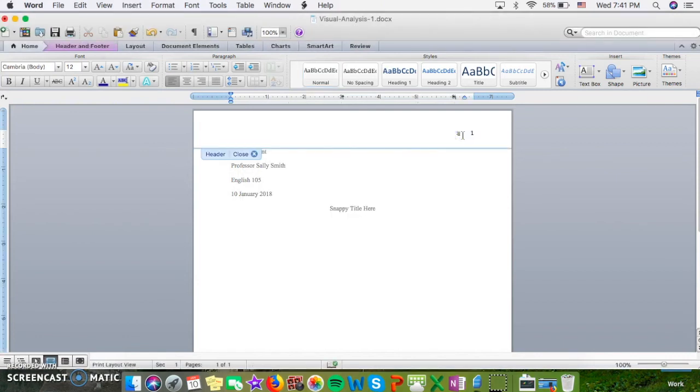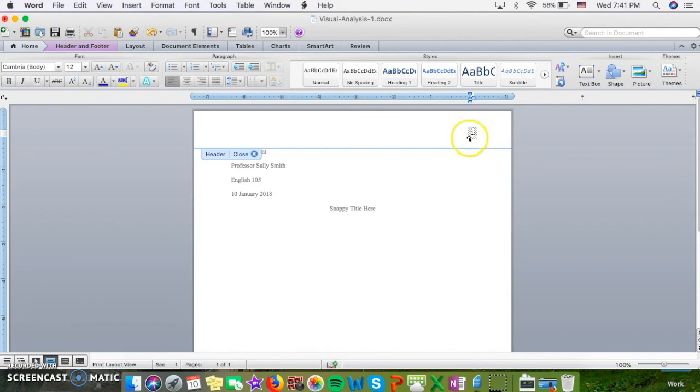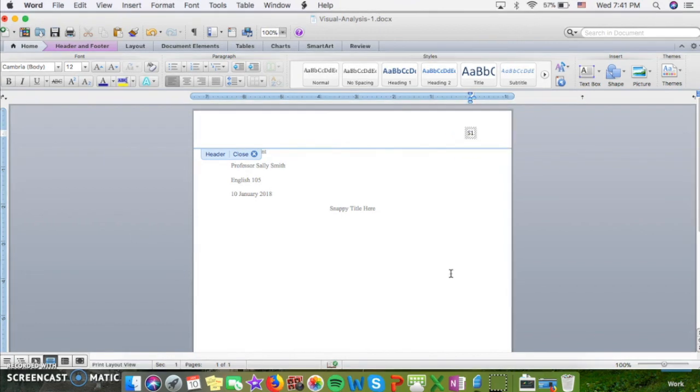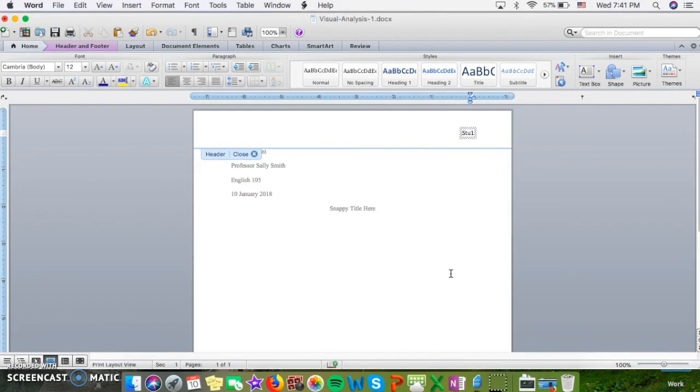To get up into your header and get your last name up there, double-click into the header and go right next to that one so that it has this box around it, and then type your last name with a space.